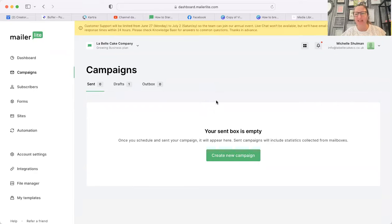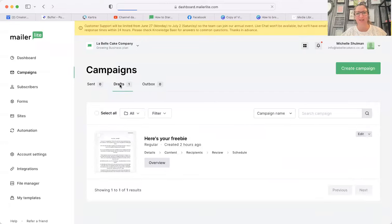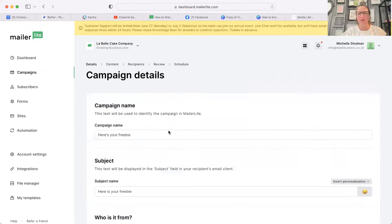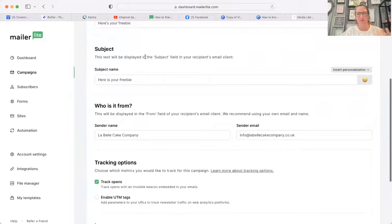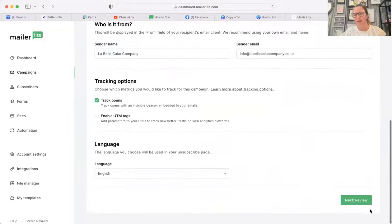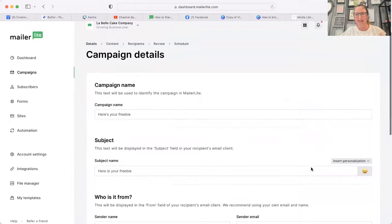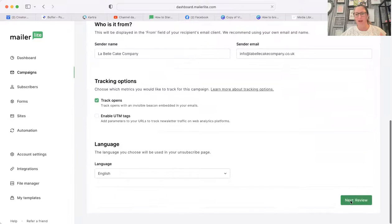my campaign box is empty. I don't normally use MailerLite, but I've got one in my drafts that I started earlier. You can see here if I want to edit, I've got an email that I've written as your freebie, and I can edit that email. So if I then go on to review